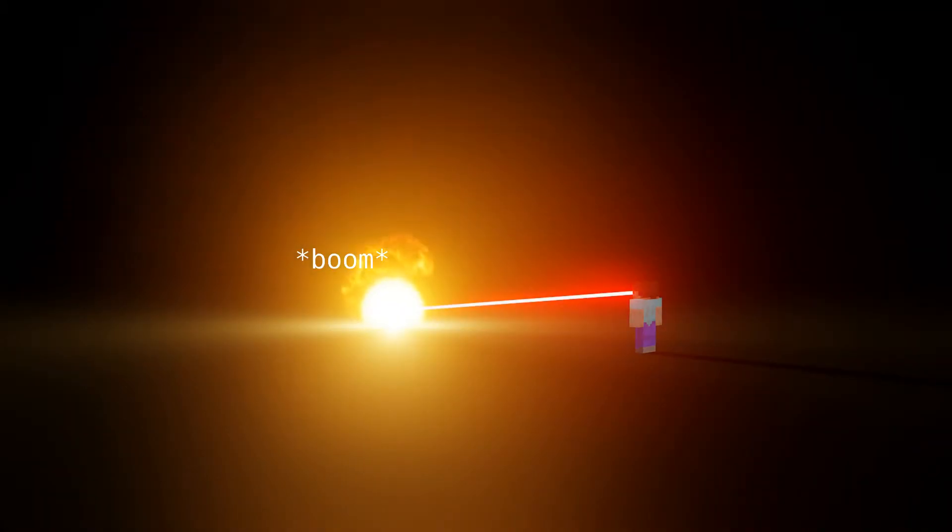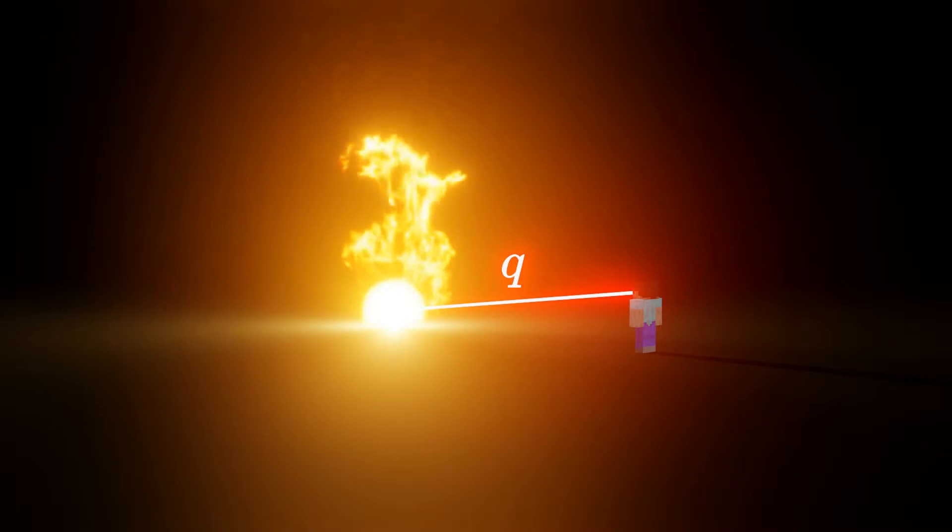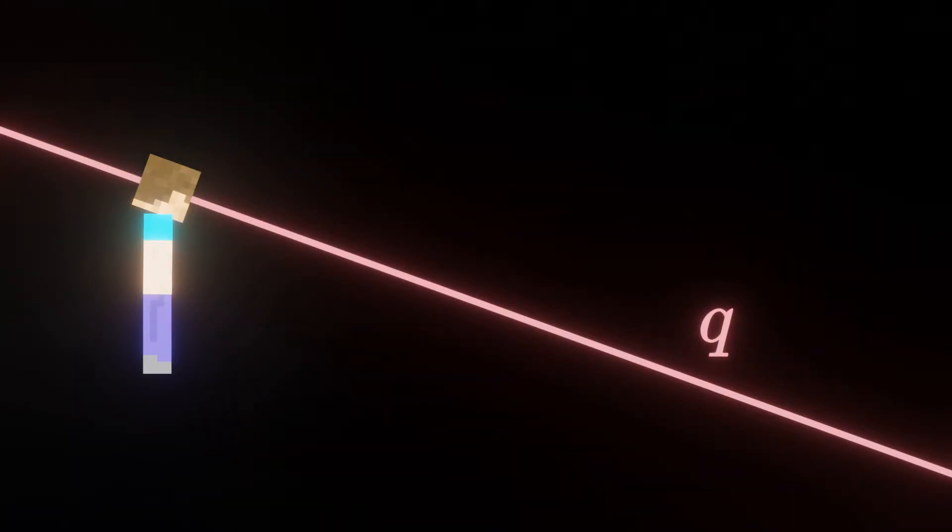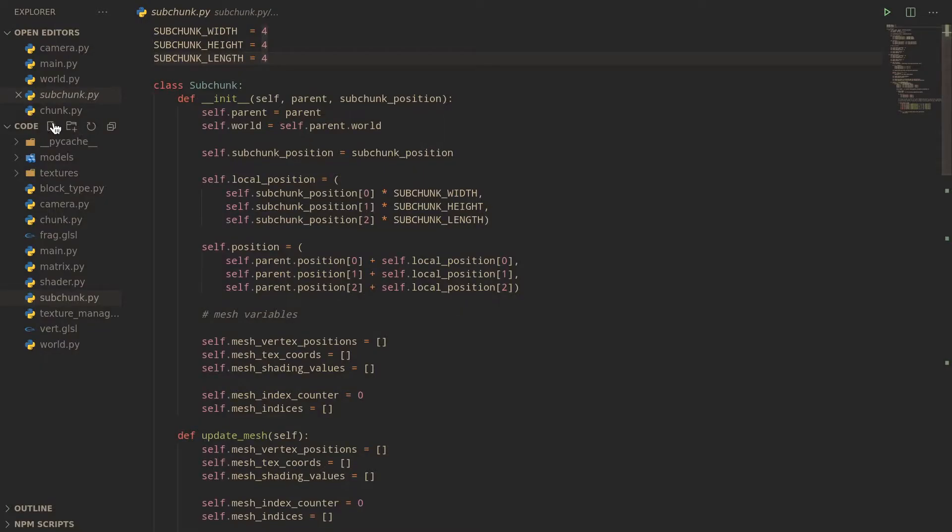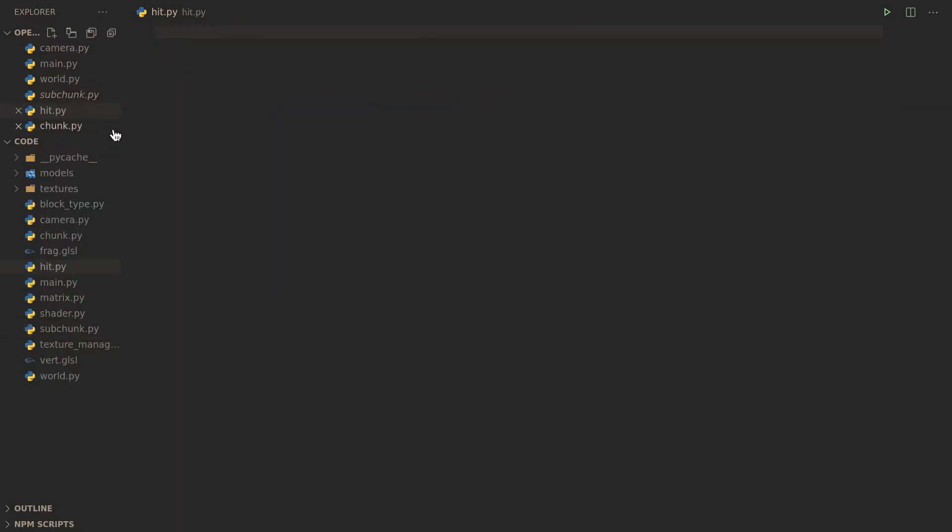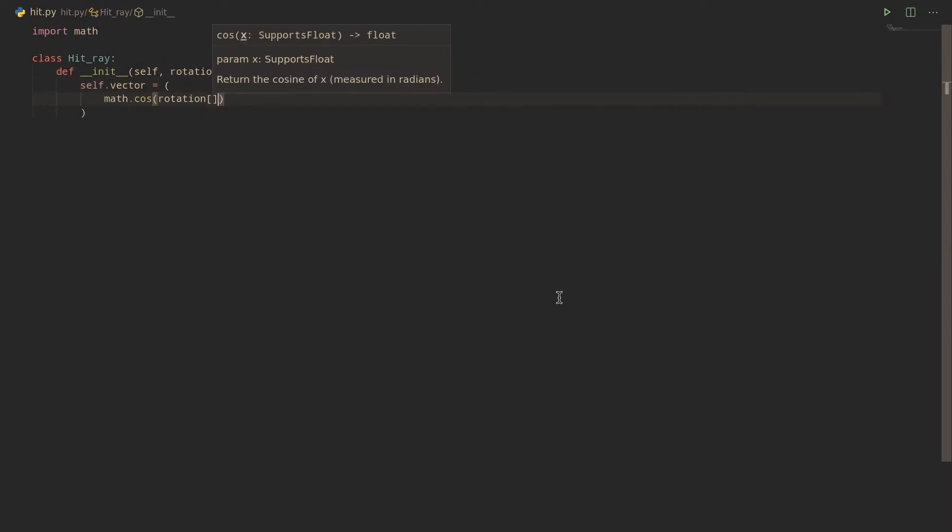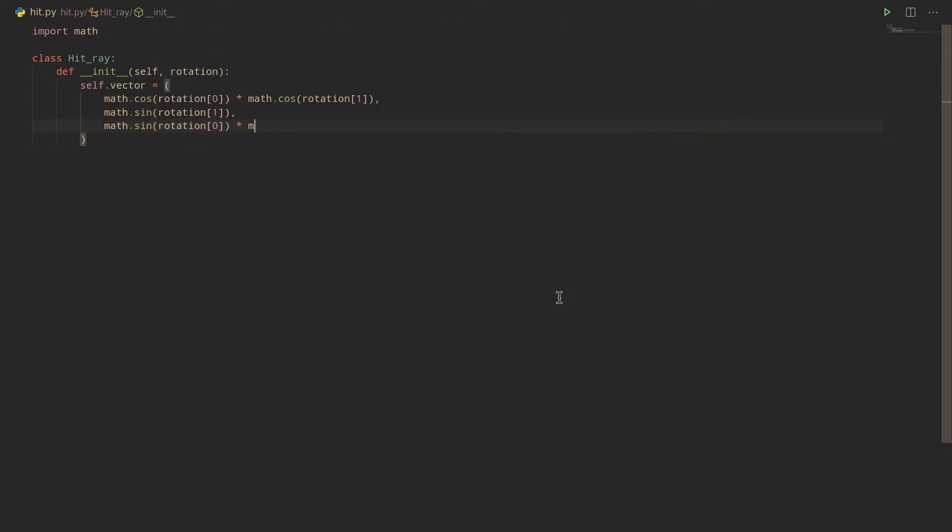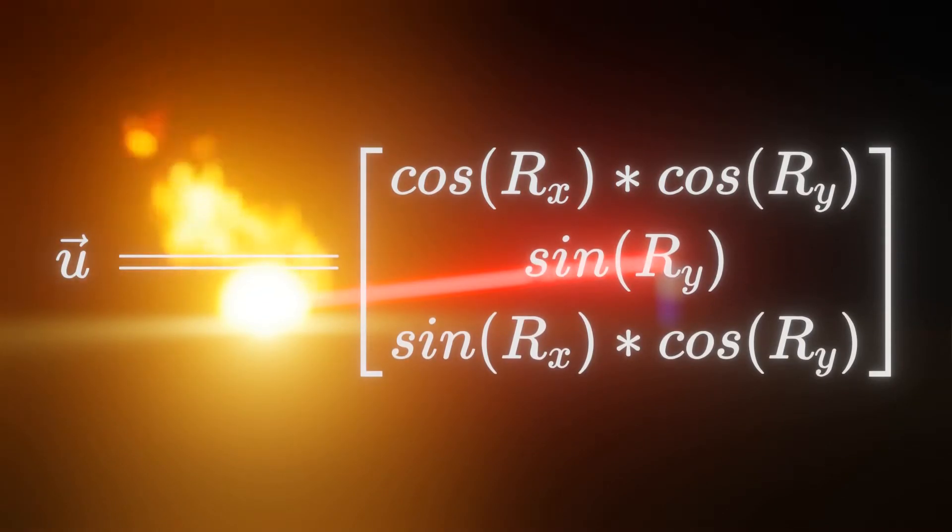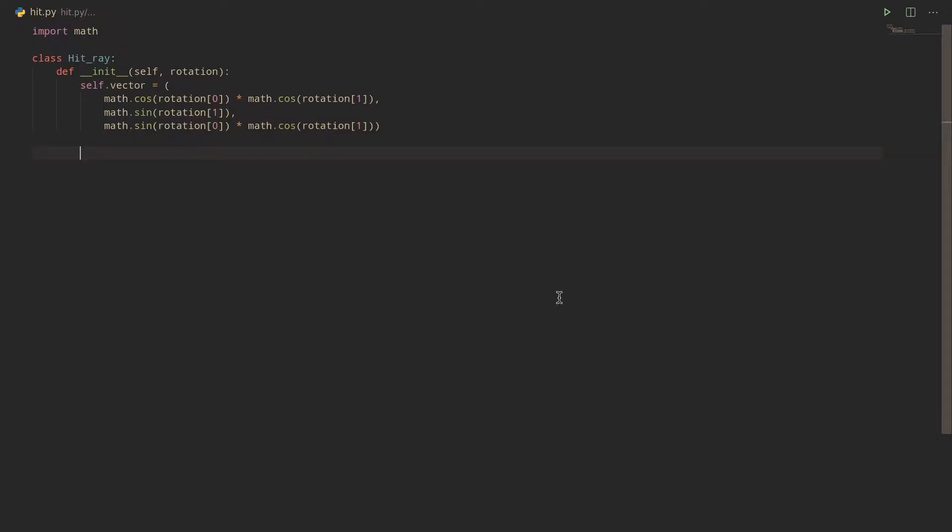So if we imagine the player clicking to add or delete a block, what we want is some imaginary line, which we'll call Q, to have the same angle in space as our camera's rotation and to pass through the point in space defined by a camera's position, and to then see with which blocks it intersects. So let's go ahead and create a new hit.py file and a HitRay class, which takes in our rotation vector, comprised of two angles, which it then converts into a unit direction vector of our line, which we'll call U, based on this fairly simple formula. We want it to be a unit vector so that we can multiply it by a certain length and get a vector we can use to translate points that certain distance.